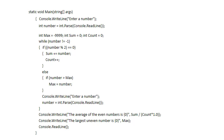It first reads a number from the user, then it's a sentinel controlled loop so the loop continues until the user types minus one. This problem finds the maximum, so maximum is initialized to minus 999. We'll also be finding an average, so we need sum and count initialized to zero.